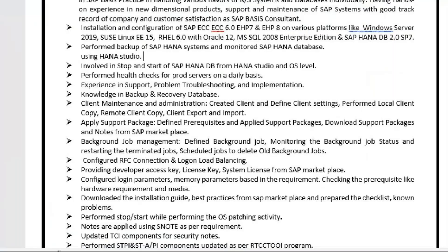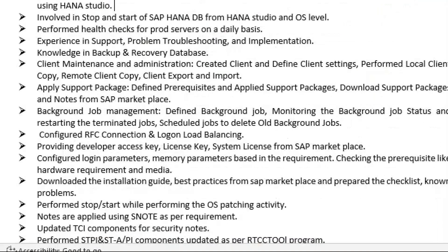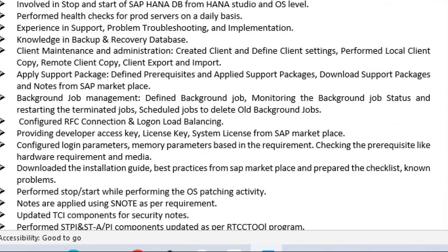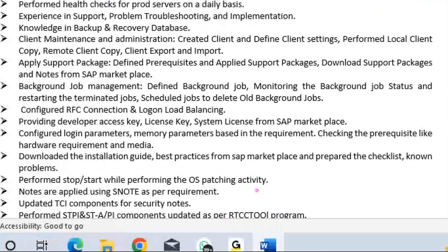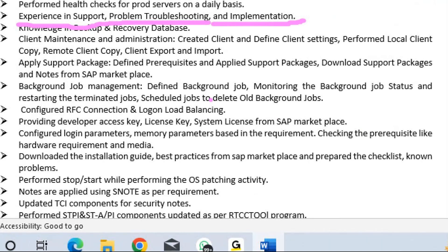Experience in support, problem troubleshooting, and implementation. Troubleshooting tools used include ServiceNow and Remedy as ticketing tools.